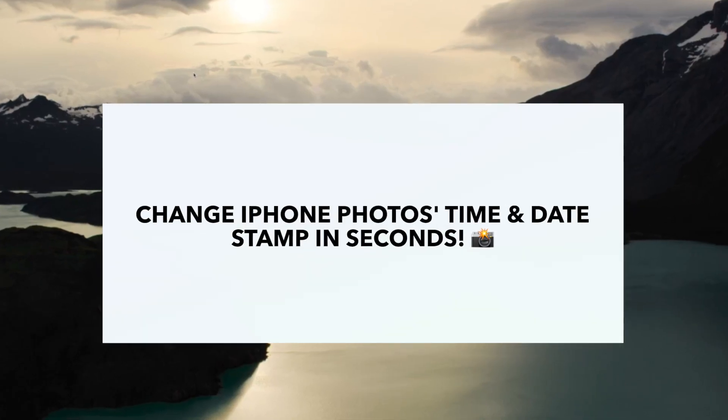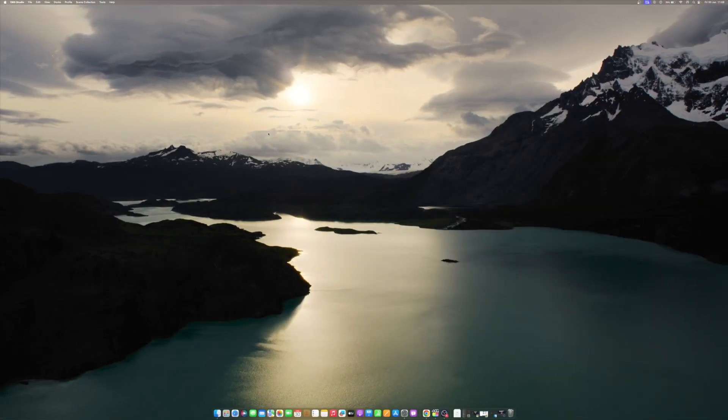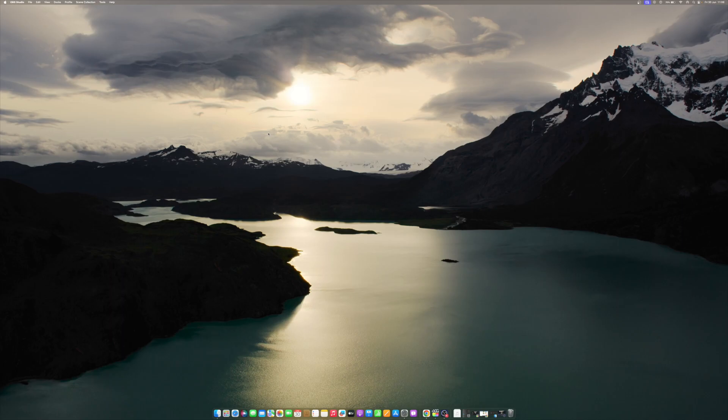Date and time stamps on photos are not a new feature or concept. Even the yesteryear's roll films featured time and date stamps. Unfortunately, iPhone still lacks a native or built-in time stamp for photos.